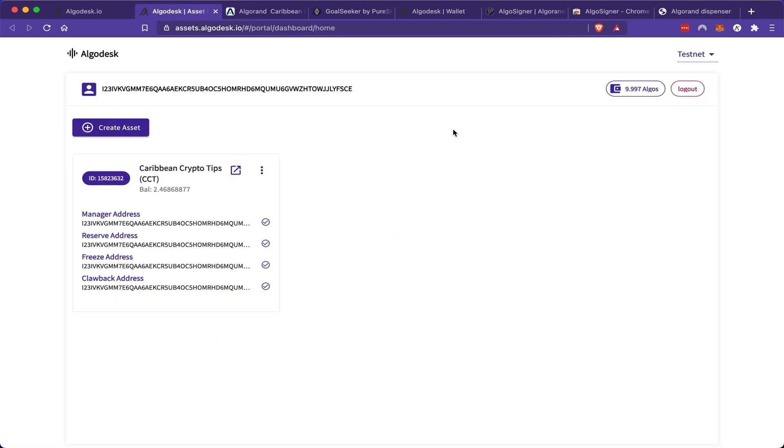Now remember, all of this was done on the testnet. If I want my token to be live and real on the Algorand blockchain, I would have to do everything that I did just now, but on the mainnet. And I would have to use my real Algo in order to create the token.